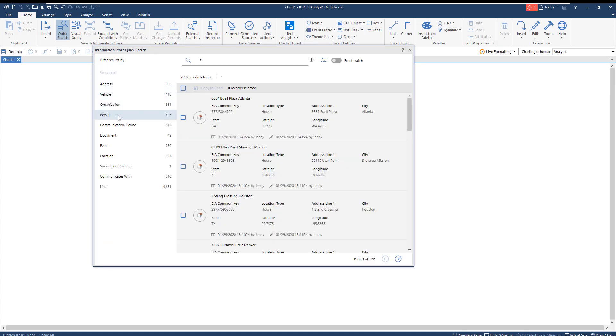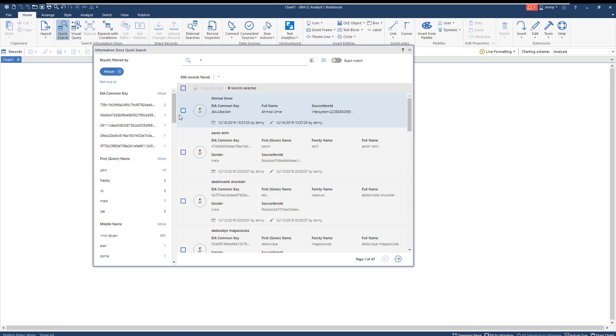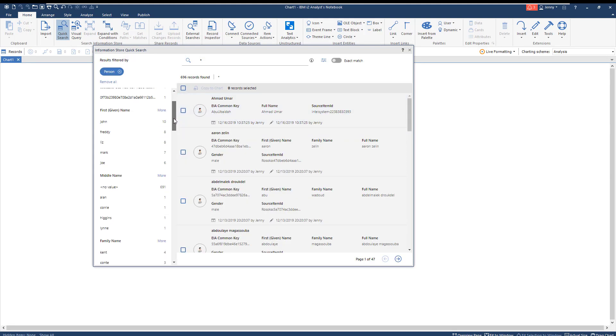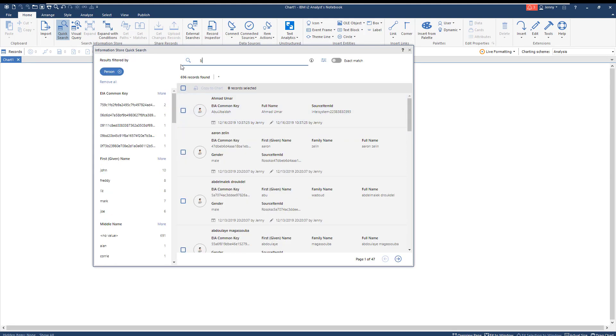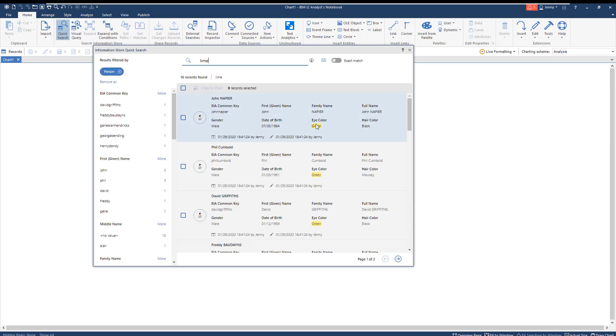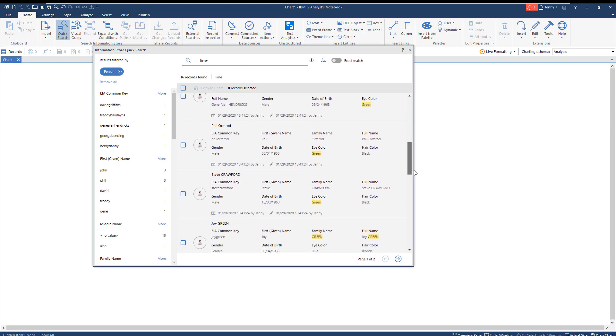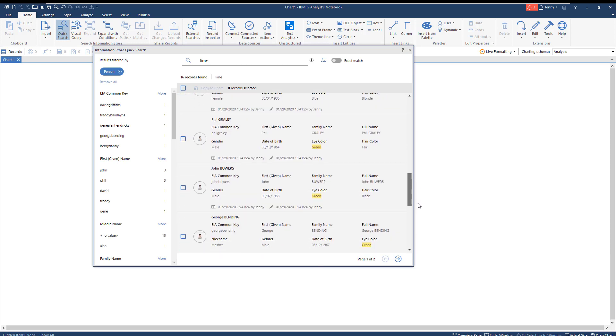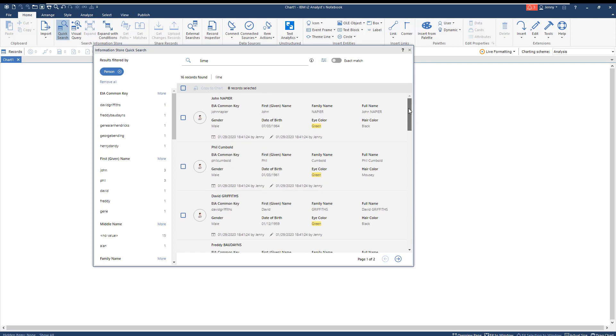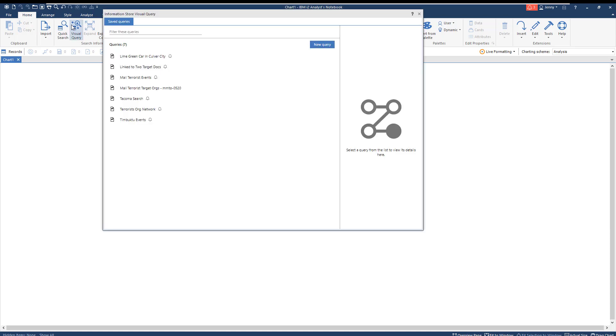You can also search records by attribute, narrowing down based on date of birth, gender, location, and others. Inputting LIME into the search bar yields numerous records of all entity types. When searching for LIME, Quick Search also does a semantic search, including records that reference similar colors such as green. Just a simple search of LIME returns many results, and the answer might be in here, but the information we're looking for could be easily found using a visual query search.